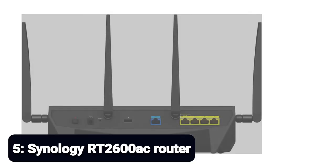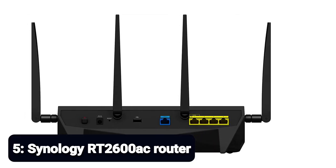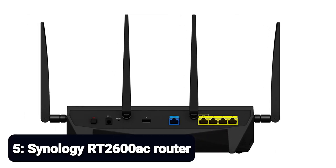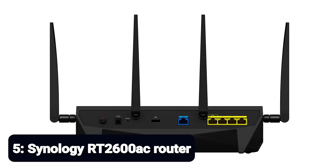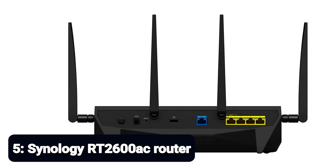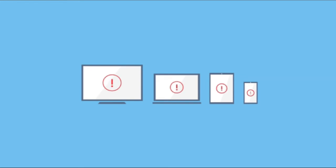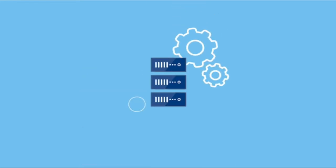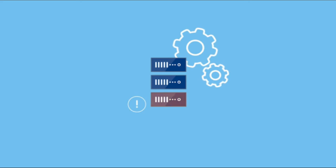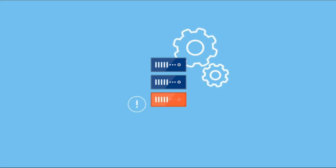Number 5: Synology RT2600AC Router. When you fuse a traditional wireless router with a network-attached storage device or NAS, you get the Synology RT2600AC. Well, it also gives you a bit more.